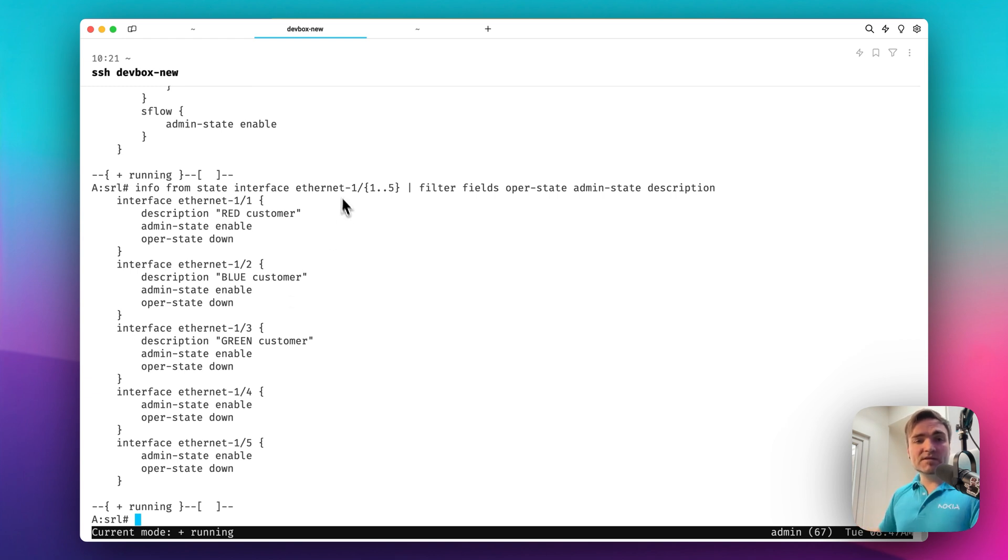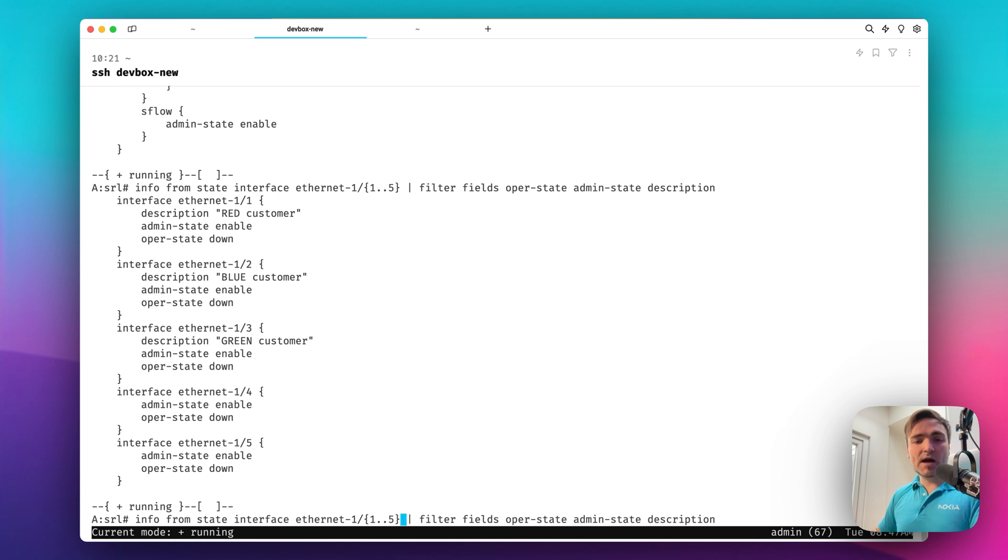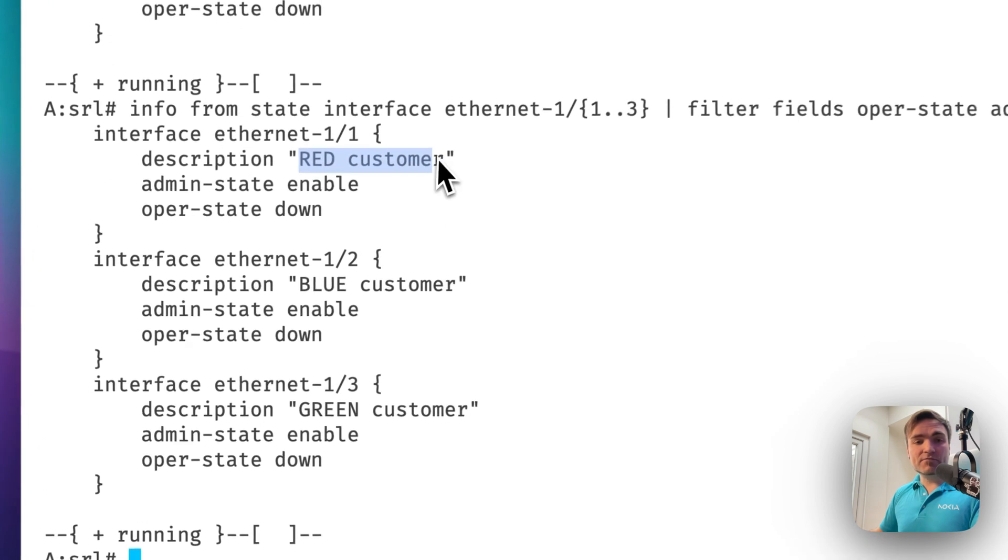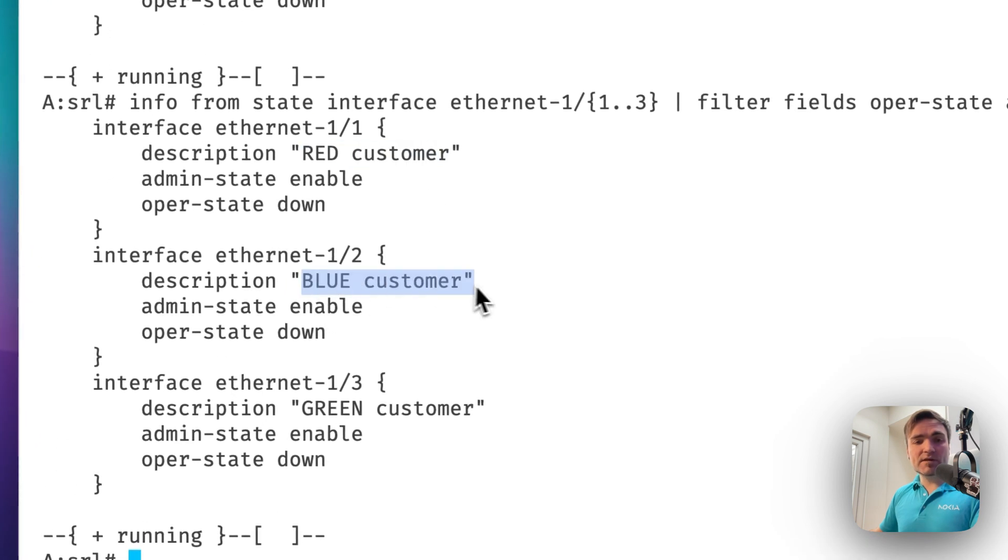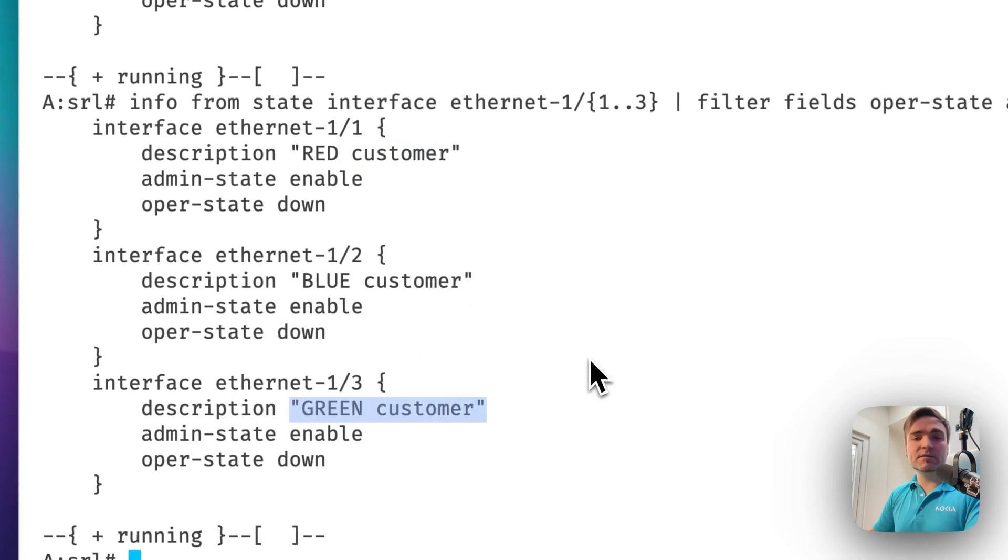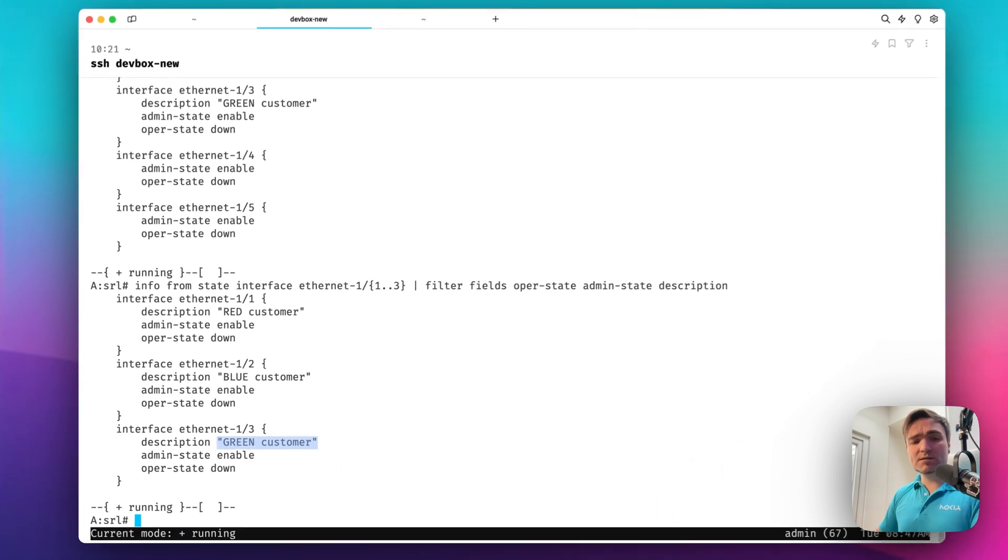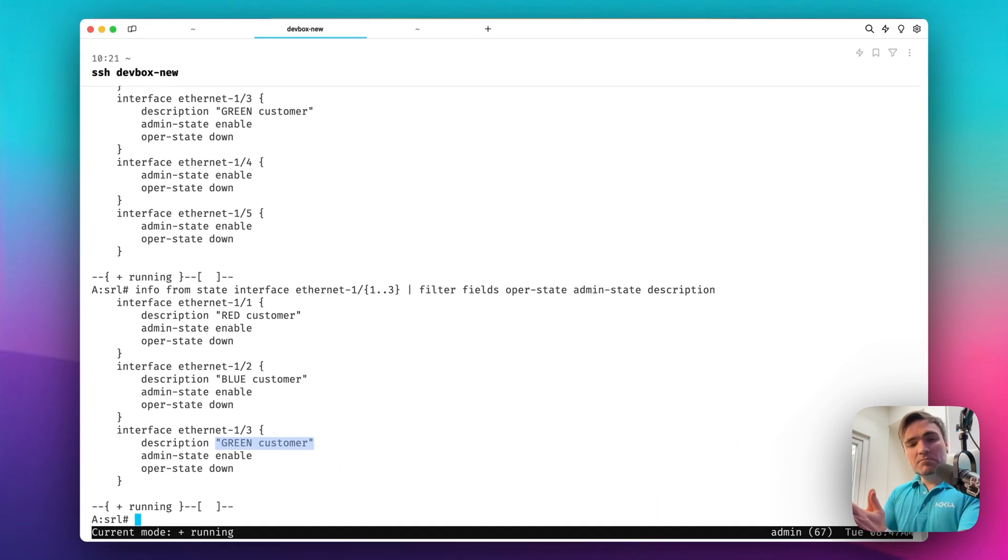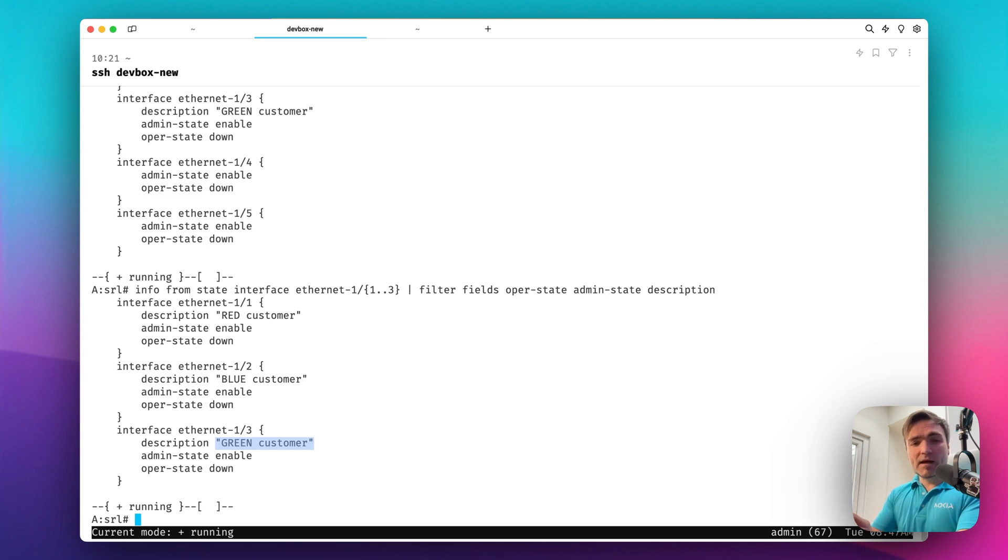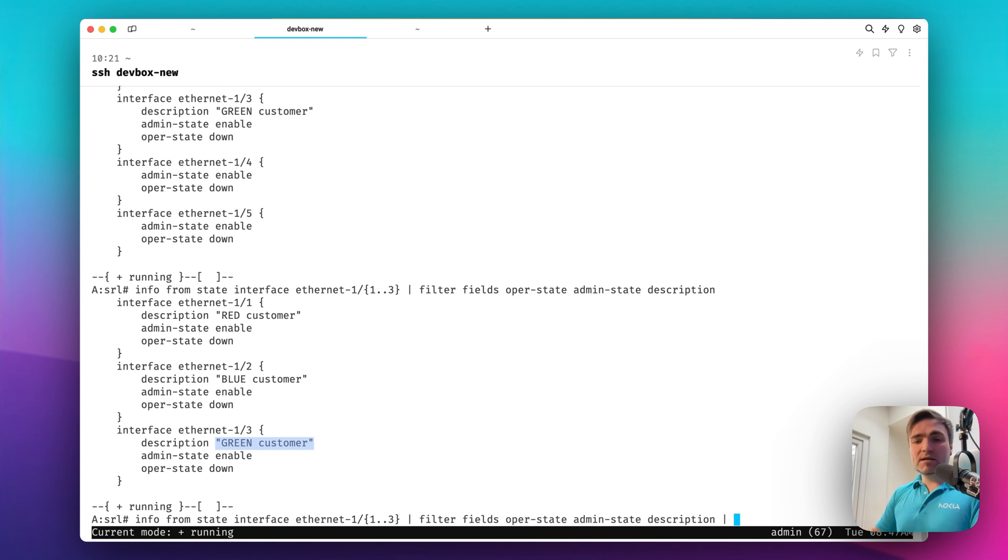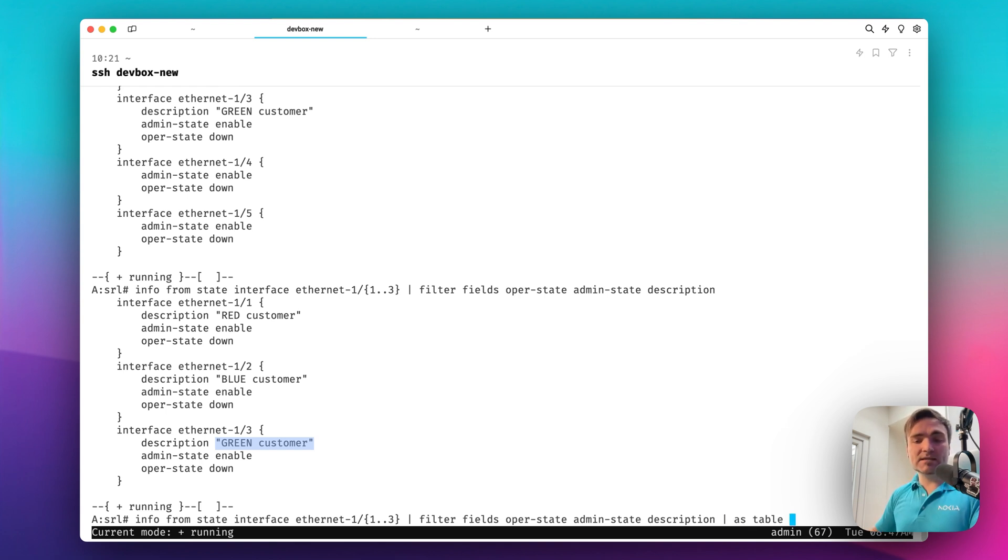What I can do instead is that I can apply a filter output modificator. With filter output modificator, what I can do is that I can filter the fields that I want to see. So I can say I want to filter fields like oper state. And as you can see, I have the suggestions that help me understand which fields are available. I also want to see the admin state, and I want to see the description. So if I do that, look at this. The SR Linux CLI will dump to me back the information that I requested. And it filtered only the fields that I've asked it to. The oper state, the admin state, and the description.